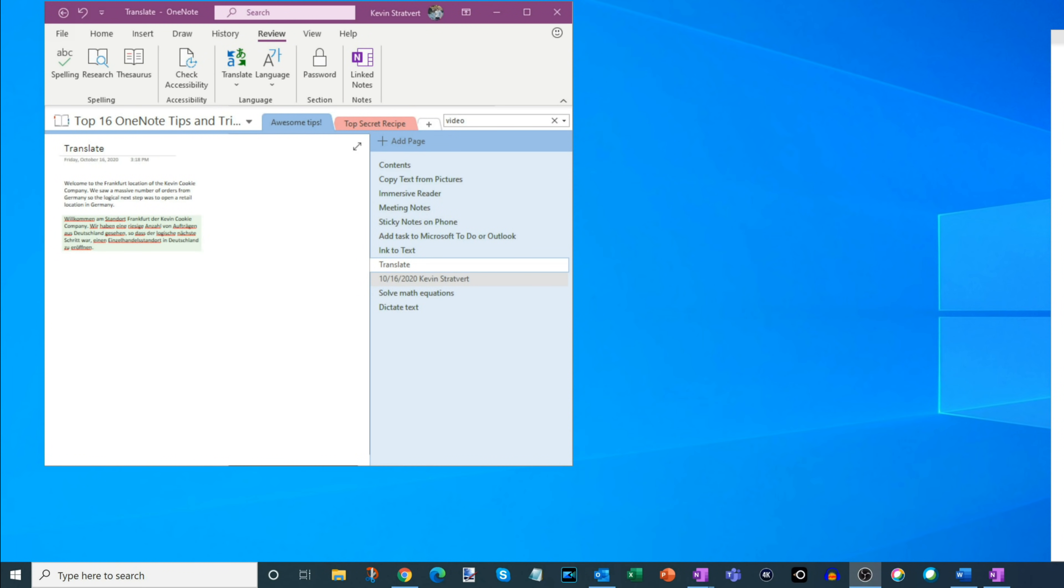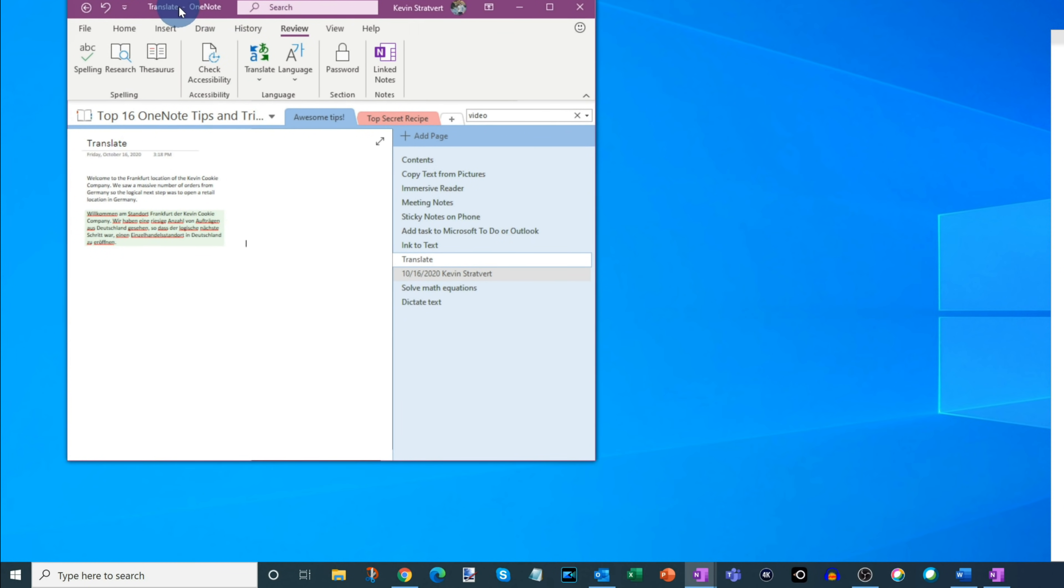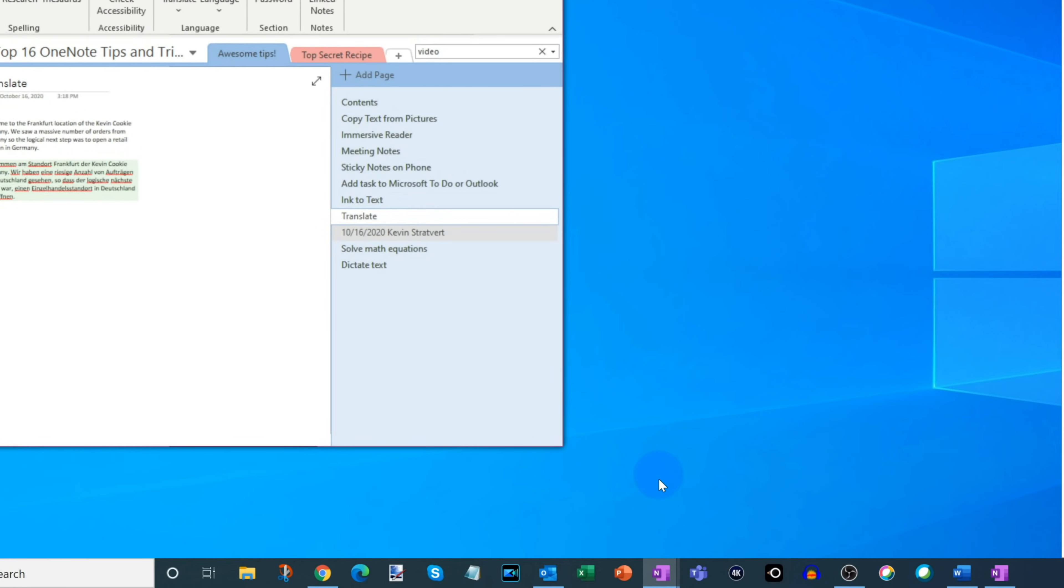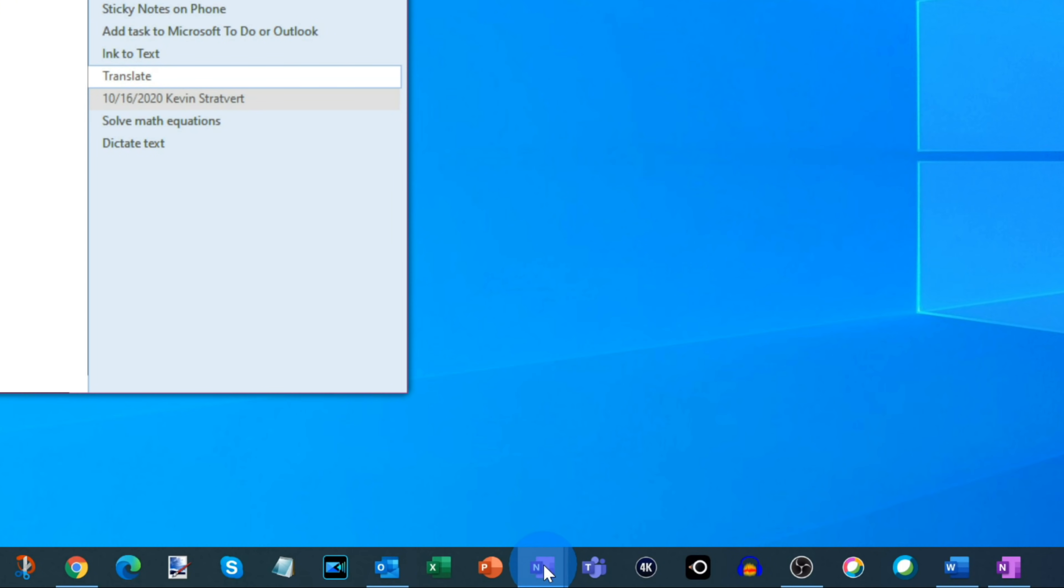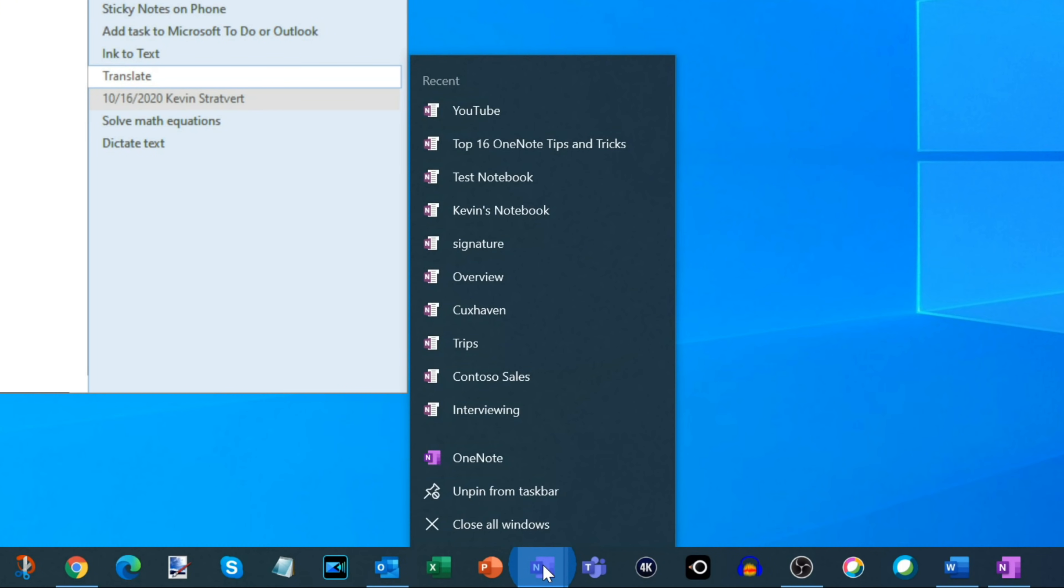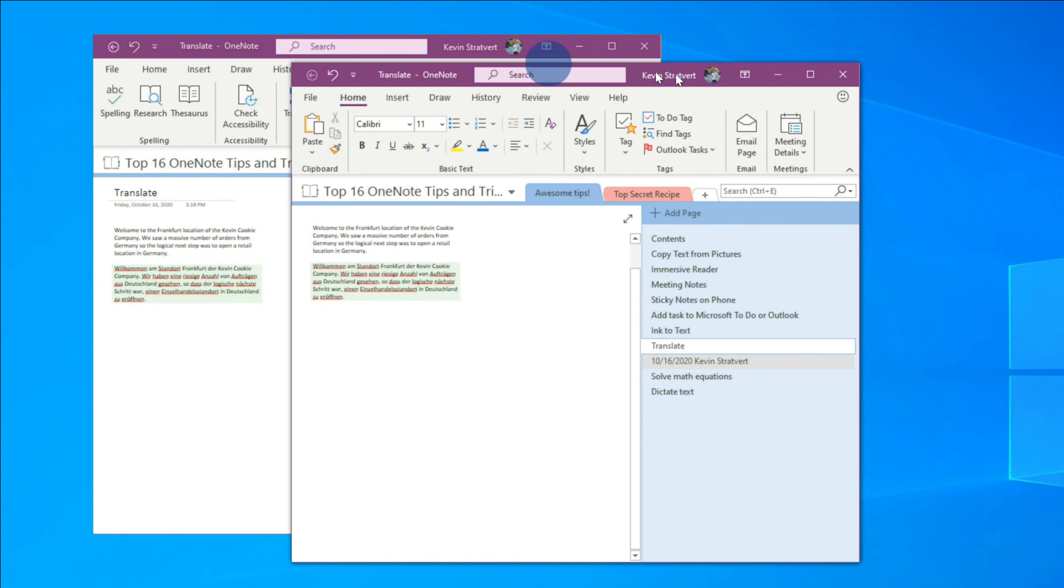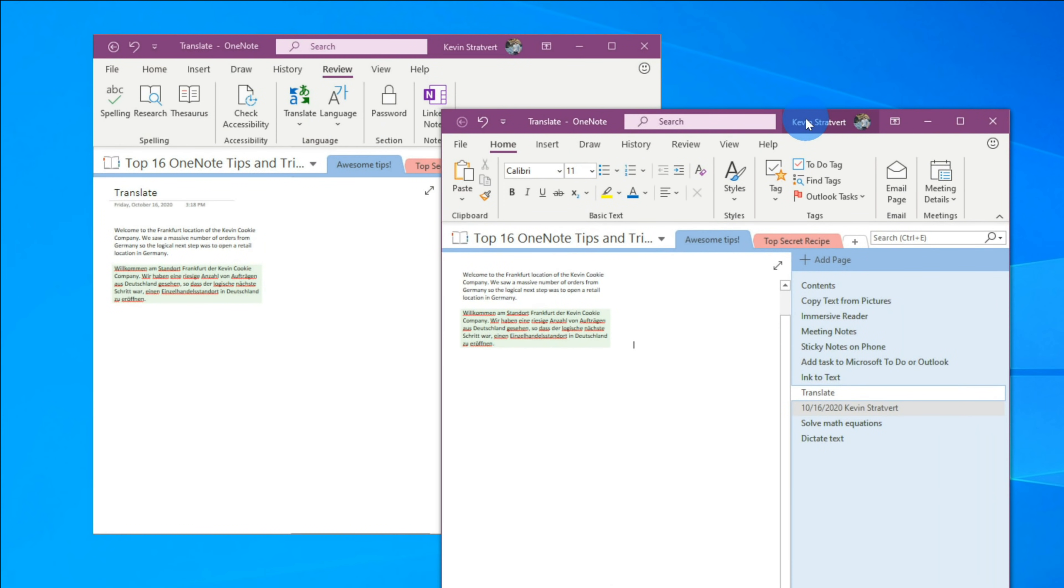Tip number 14, especially if you start taking a lot of notes, sometimes it's nice to have multiple instances of OneNote open. Here I have one copy of OneNote open, but maybe I want another one. It's easy to do that. Simply navigate down to your taskbar and right-click on the OneNote icon, and then you can click on OneNote, and this will open up another copy of OneNote. This too works with both versions of OneNote.